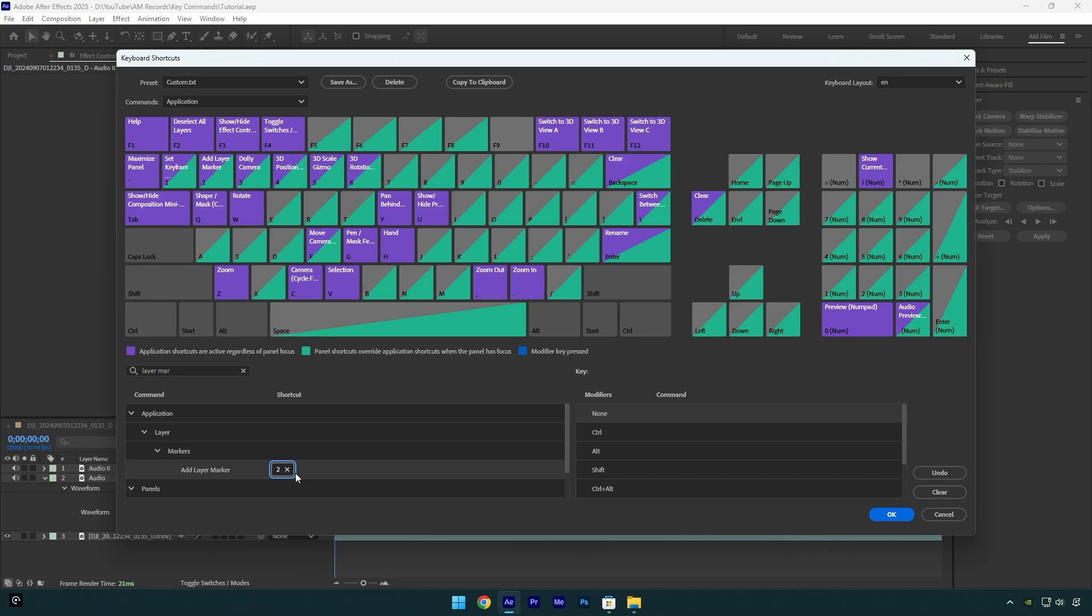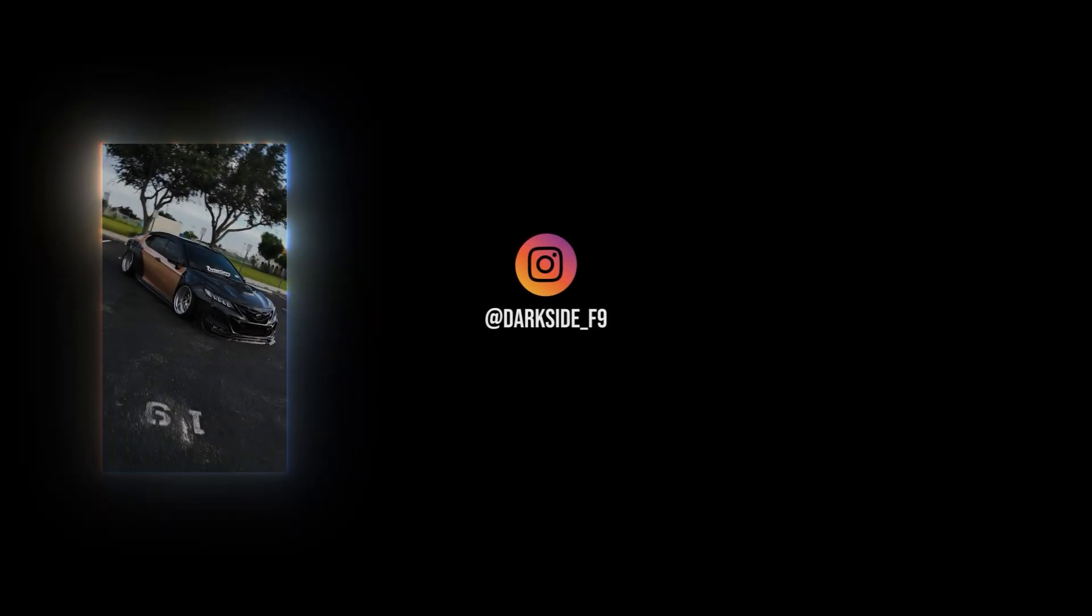Once you are done, click on OK and you are ready to go. Hope this video was helpful. Thanks for watching and like the video please.